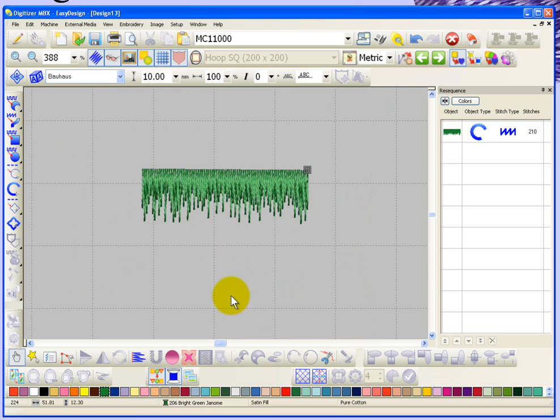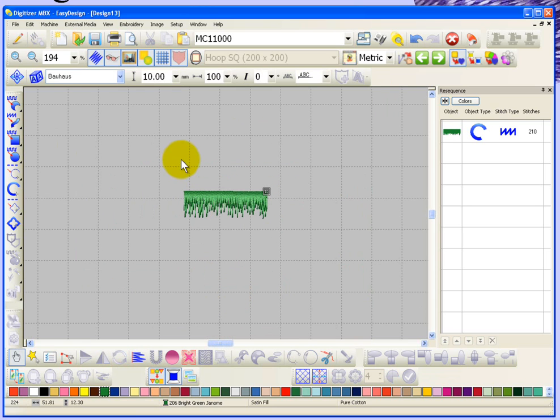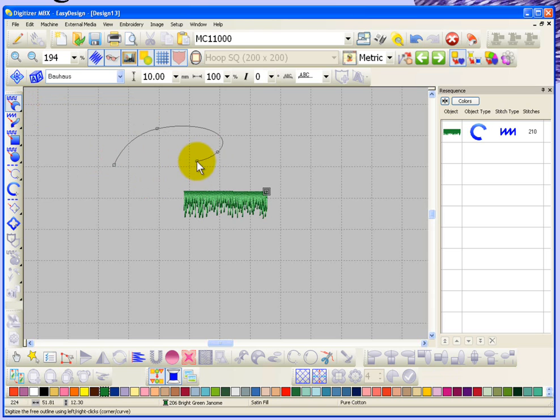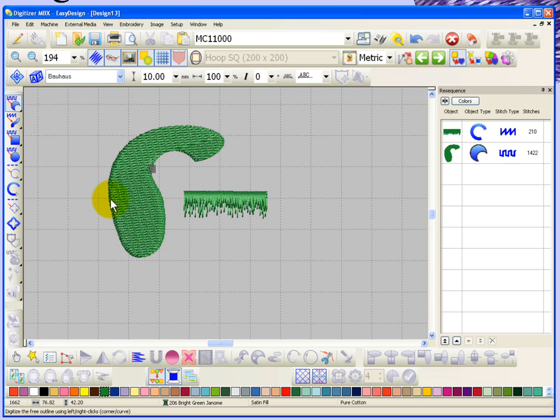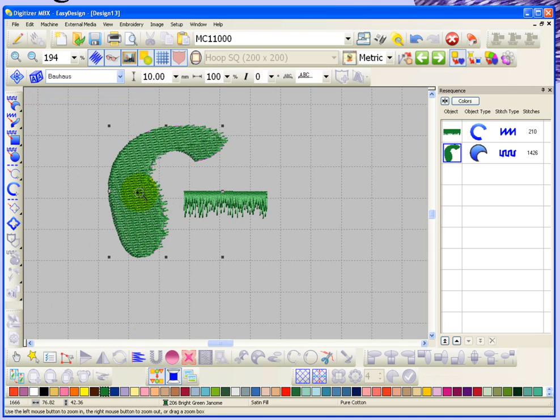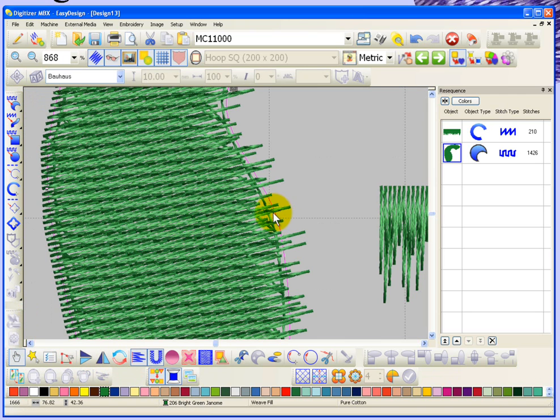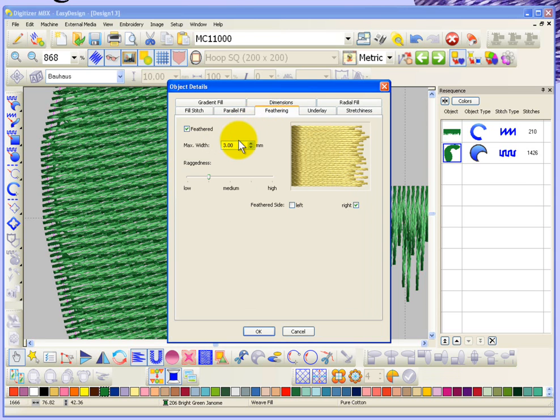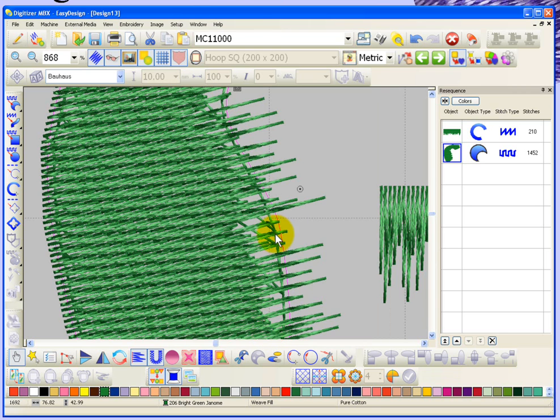You can use feathered edge on any type of object. For example, I'm going to go ahead and digitize a parallel weave fill. I'll just do some funky shape, it doesn't really matter. Hit enter, select my shape, and choose feathered edge. Because my feathered edge is pretty small, you don't really see a lot of that there. This is where having that ability to go in on the feathering and increase the width of it helps. If I wanted more of this filled edge to be feathered, I could turn that up to, let's say, eight millimeters of feathering and you can really see it.